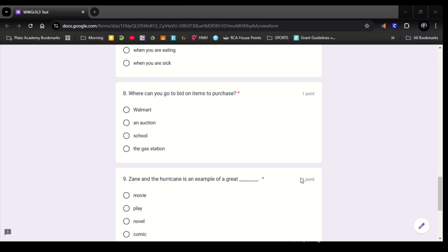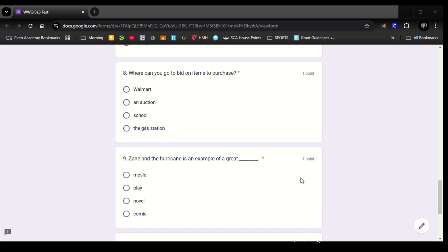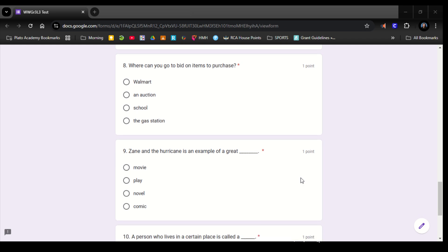Number 9. Zane and the Hurricane is an example of a great movie, play, novel.